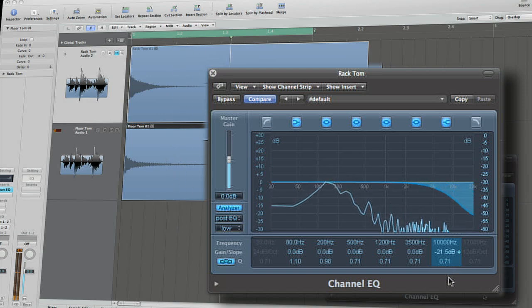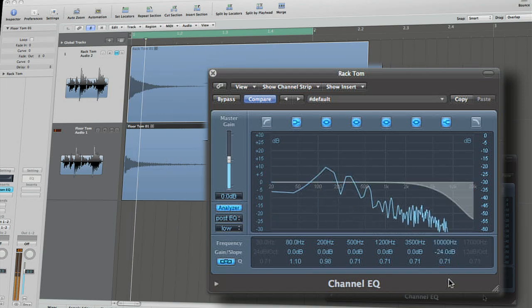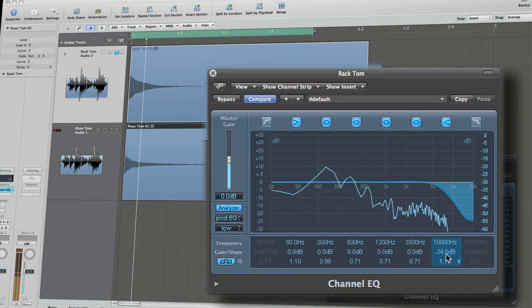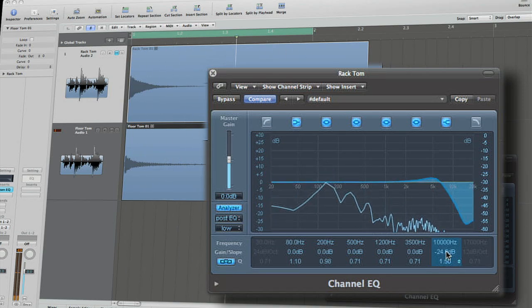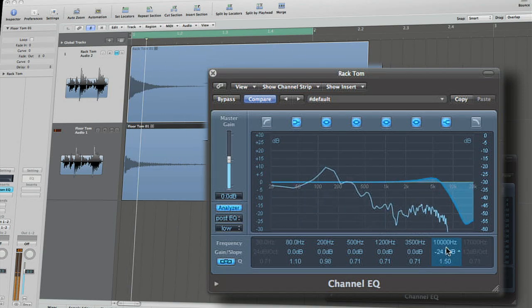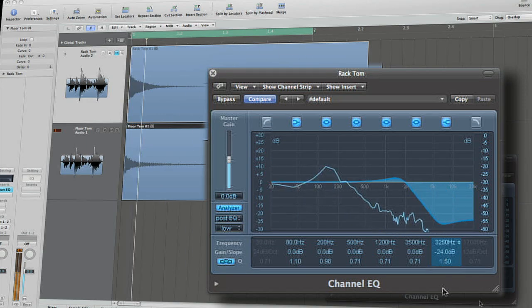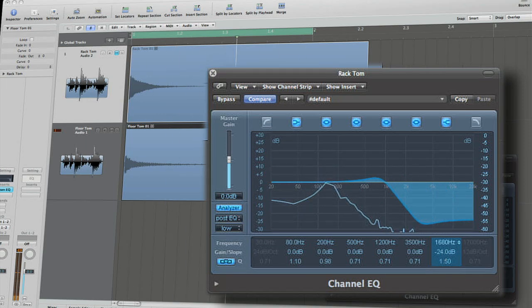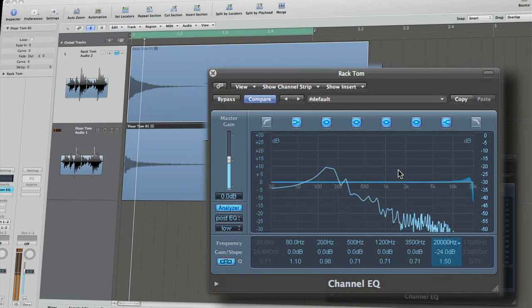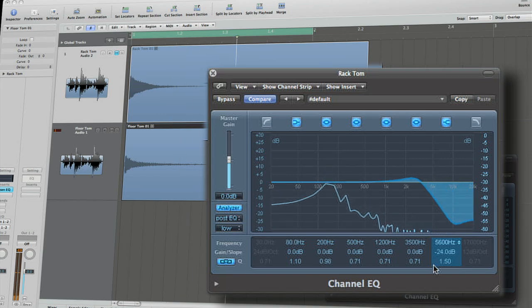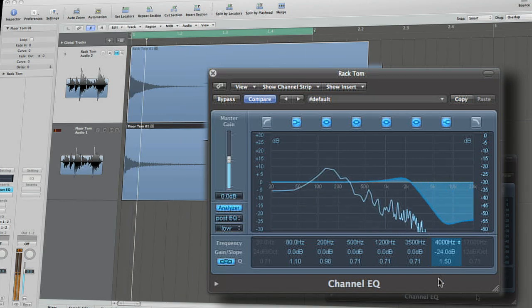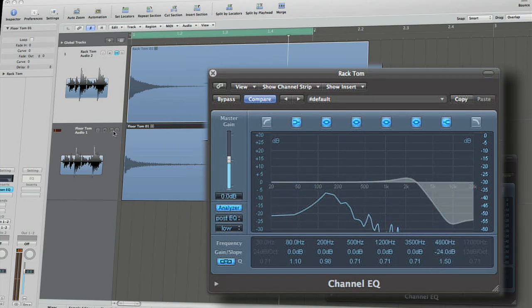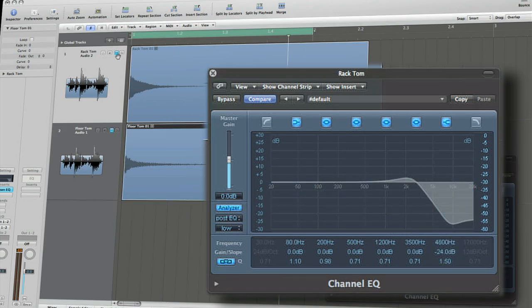There is also an argument to be made for cutting with a shelf or even rolling off high frequencies. The cuts will have little effect on the tone of the drum itself, and the additional tonal real estate gained can be utilized by the overheads, which ultimately may give you more air and space in the long run.